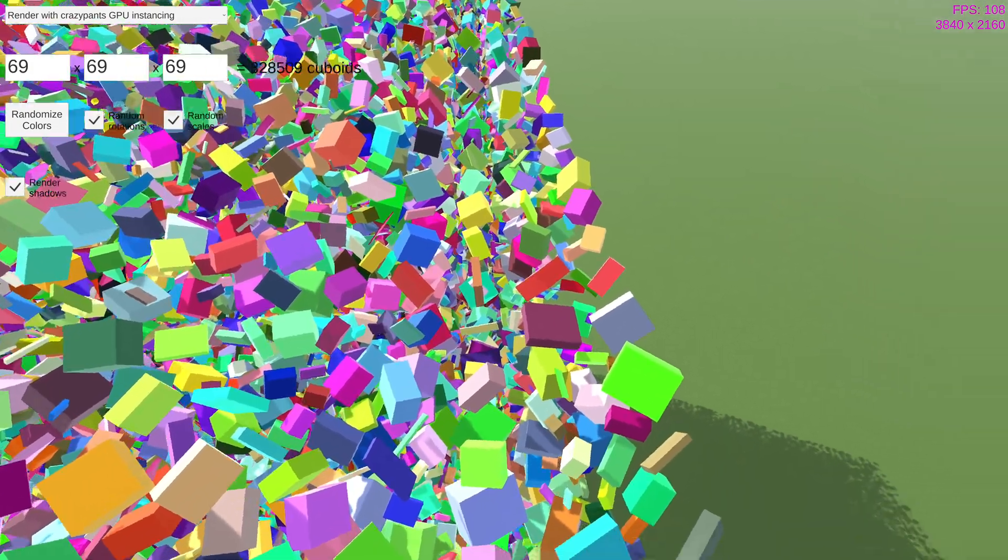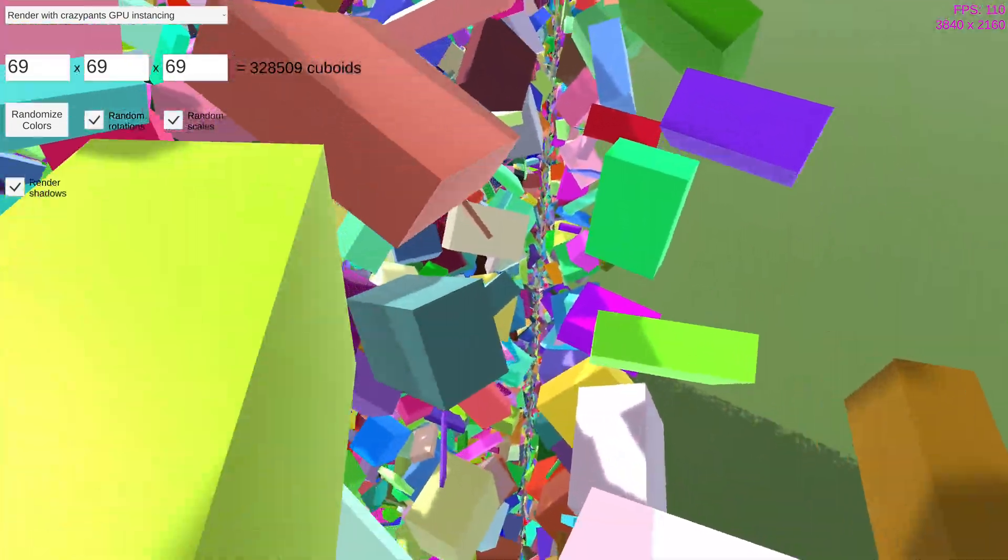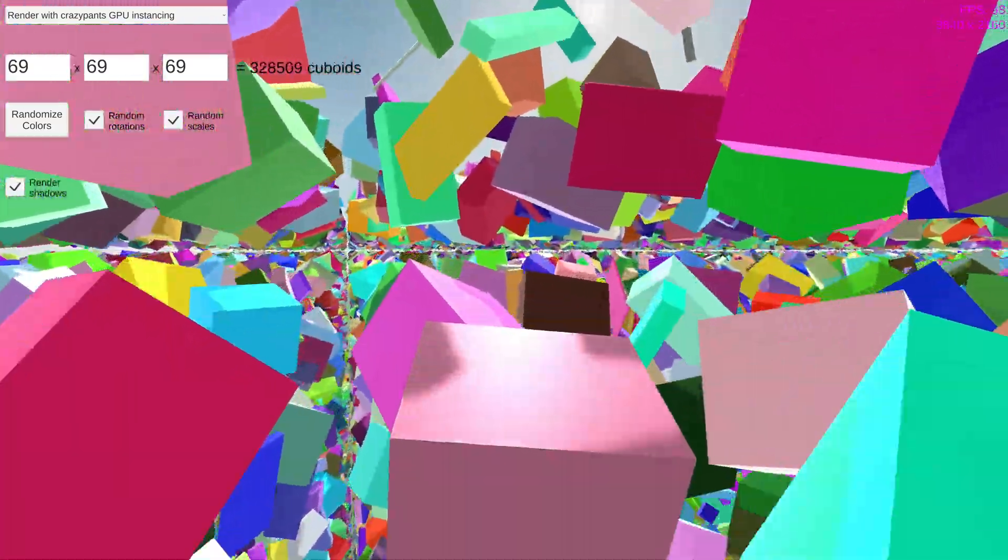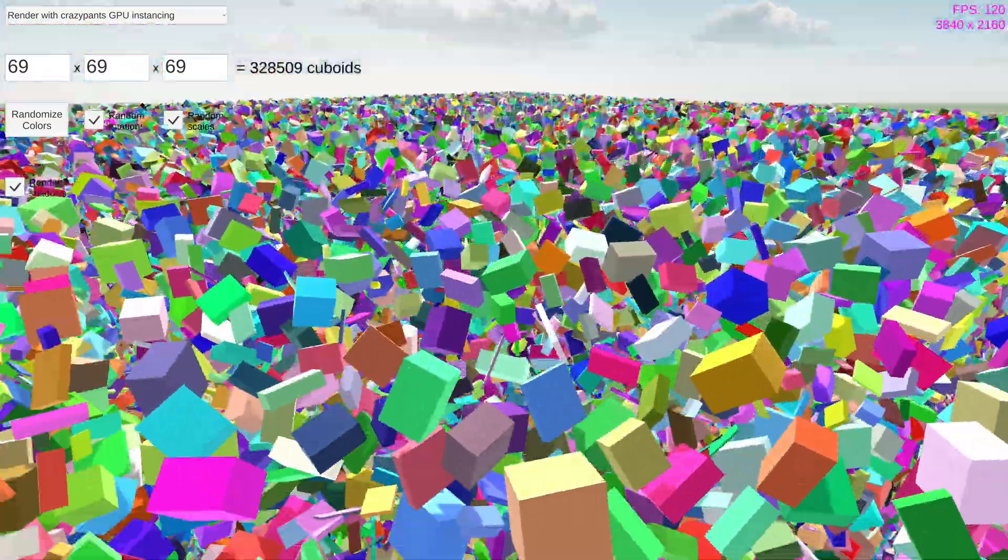This scene has become quite beautiful, and I'd love to stay a while and explore it, but with 120 FPS, we can go bigger.